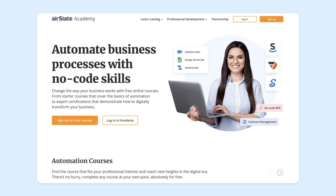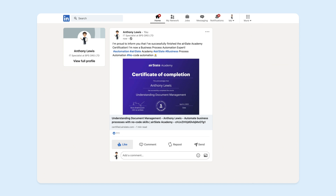Airslate Academy is here to make e-learning simple and fun while unlocking your potential and expertise. And LinkedIn is just the right place for sharing your success, gaining more recognition, and driving attention to your achievements. So don't hesitate to share your success with the world!